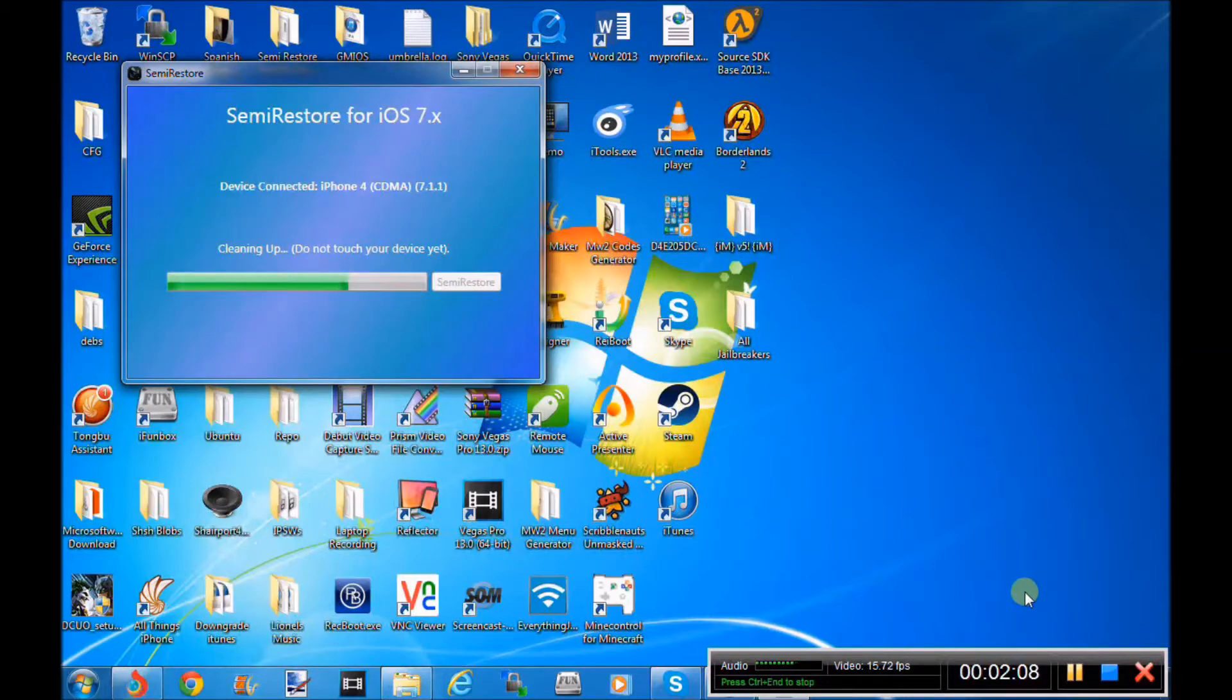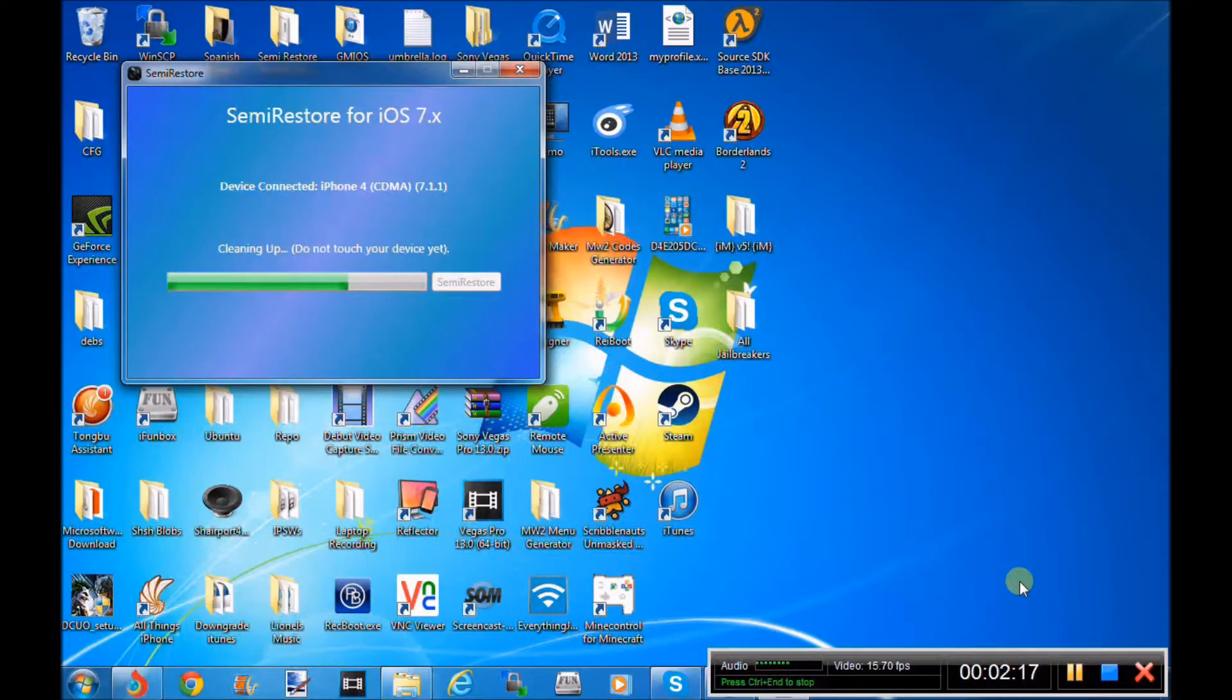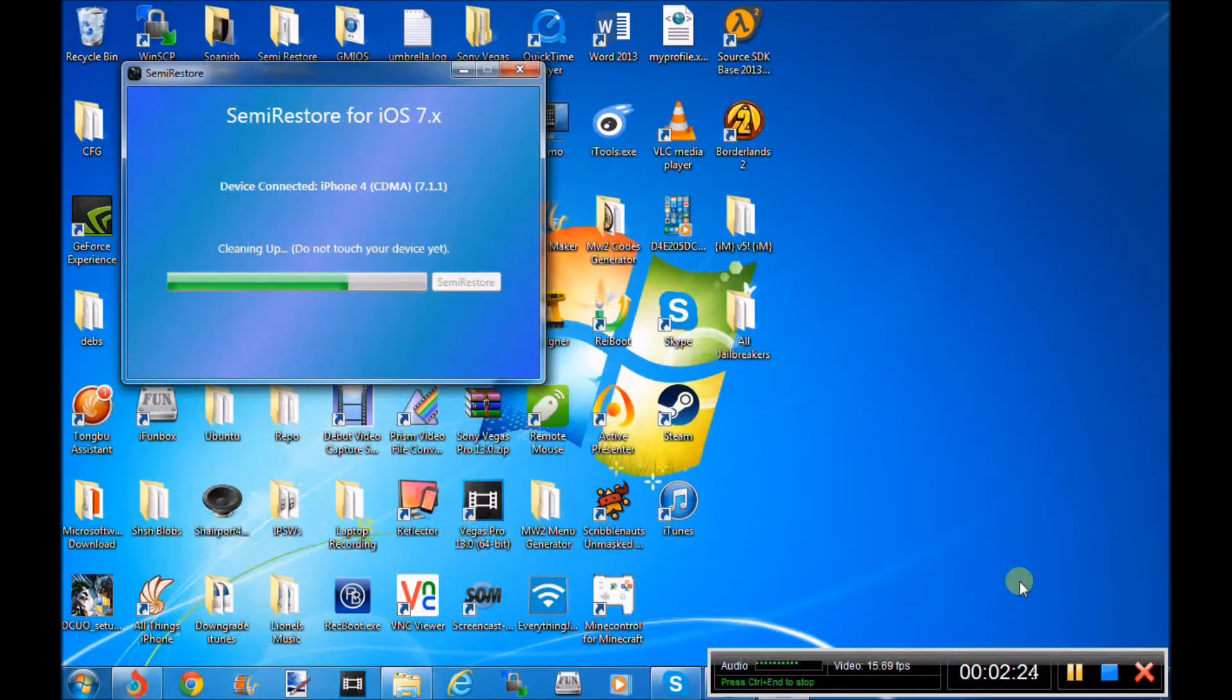On your device right now, as it says cleaning up, you should see the loading bar, the iOS 7 loading bar, like when you're restoring your device normally. Once you restore guys, you will keep Cydia. The only thing that will change is all of your apps will be gone, everything will be gone, but you still will keep Cydia.